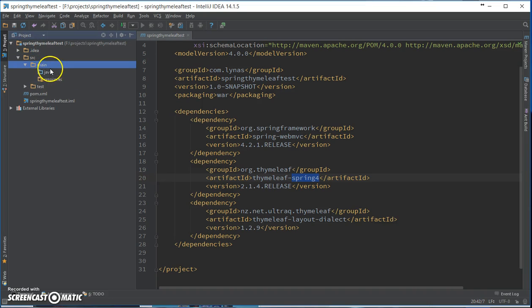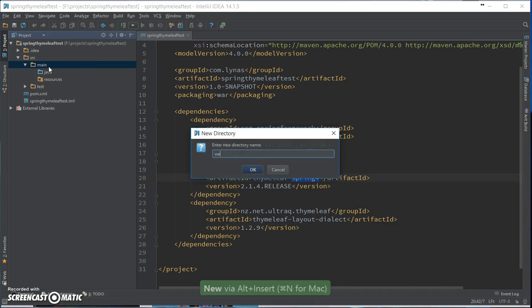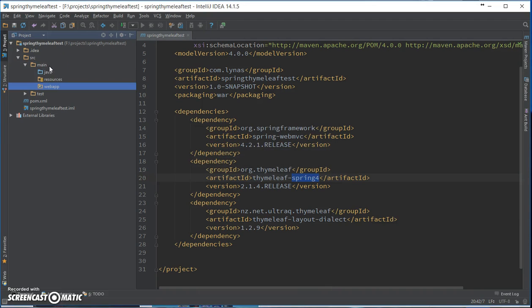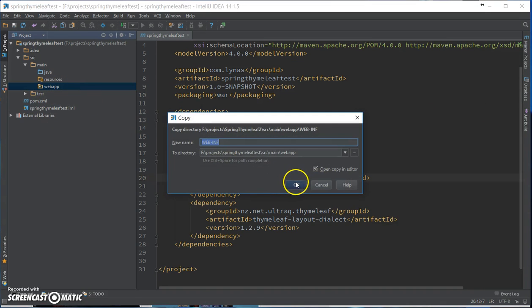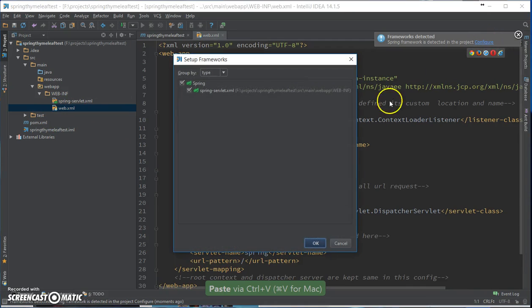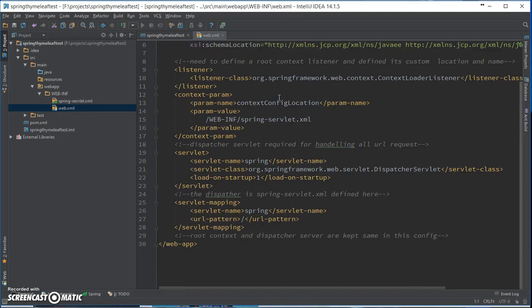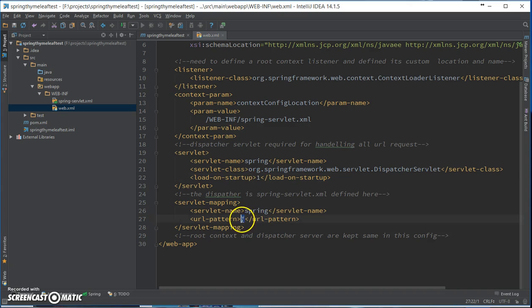Now let's add the web app folder and copy the content of the web-INF from somewhere else. These are pretty straightforward. So let's see, this is the web.xml. So yeah, simple Spring servlet we need and we are running it first in the URL.